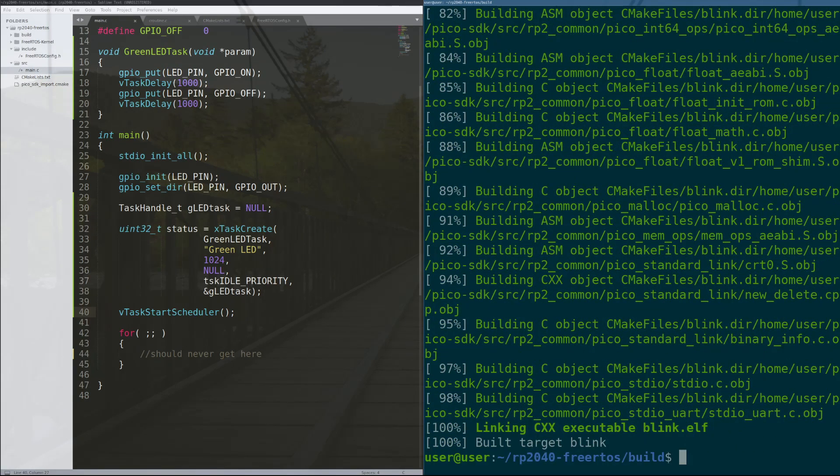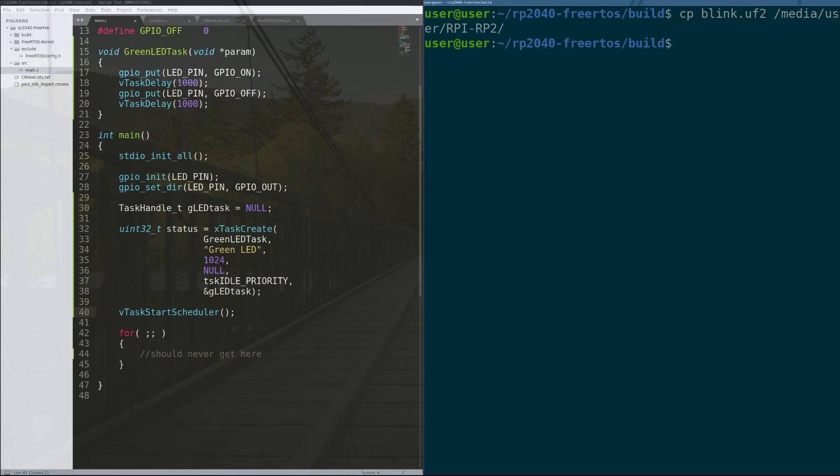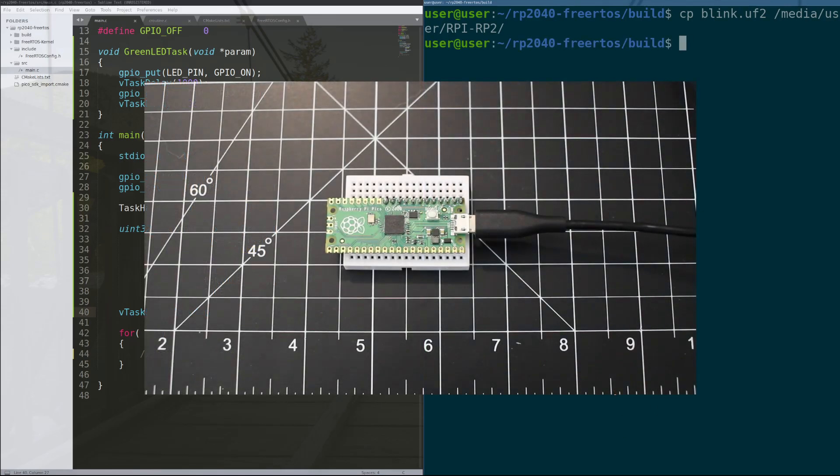Okay, once that completes, you are able to copy the UF2 file onto the Raspberry Pi Pico. And then once that is on there, you should see that your Raspberry Pi Pico is in fact blinking. You have one LED that is blinking on and off as it is supposed to.